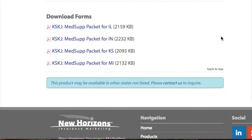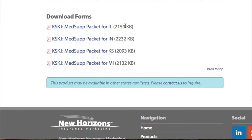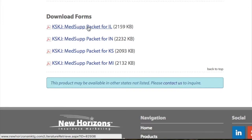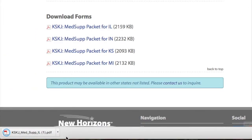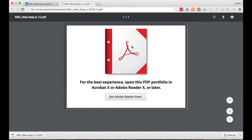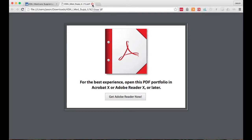So if we clicked on any carrier — you do have to be signed in no matter what — we'll click on this MedSup packet for Illinois. That downloads to our computer and then if you try to open it, it tries to open in your browser and some of you would see this message.